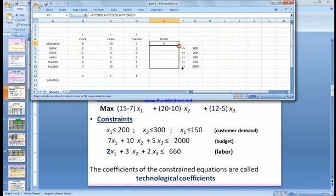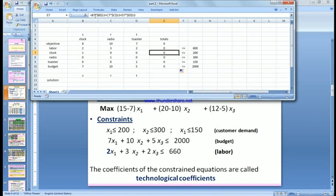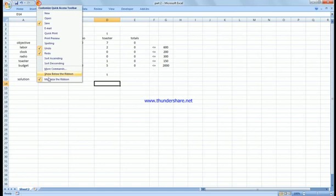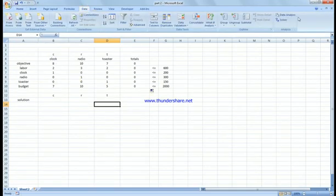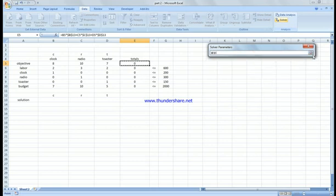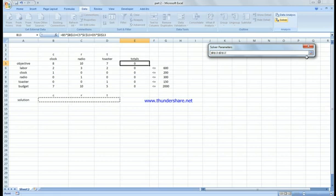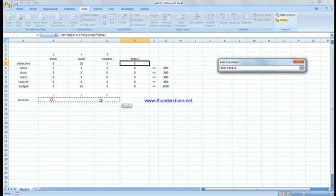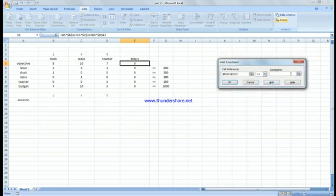Dragging the formula down, you can see the cell references apply correctly across all constraints. Now going to Data > Solver: I set the objective function cell, the solution cells for clock, radio, and toaster are the changing variable cells. For the constraints, by default, the non-negativity condition means all variables must be greater than or equal to zero.